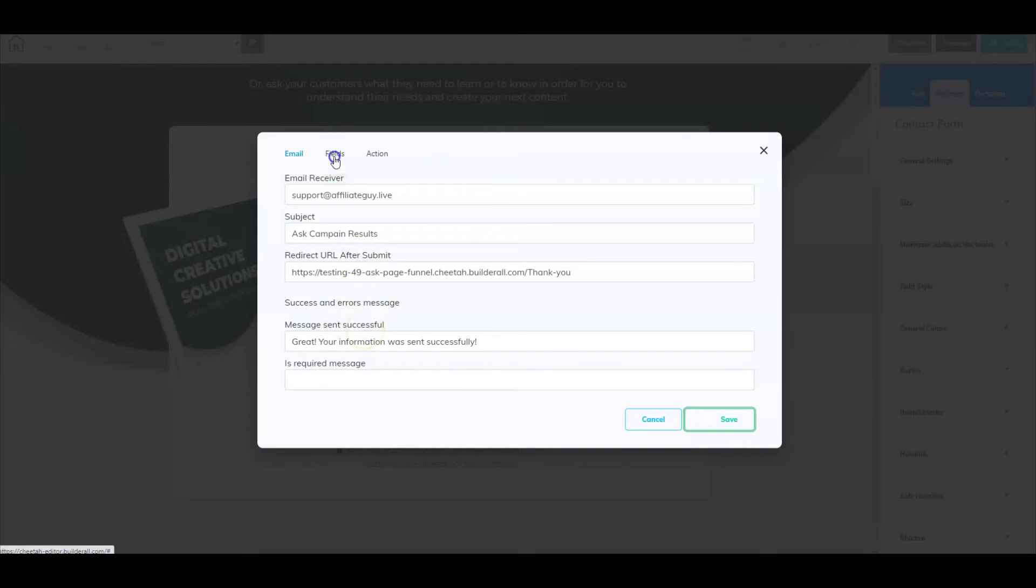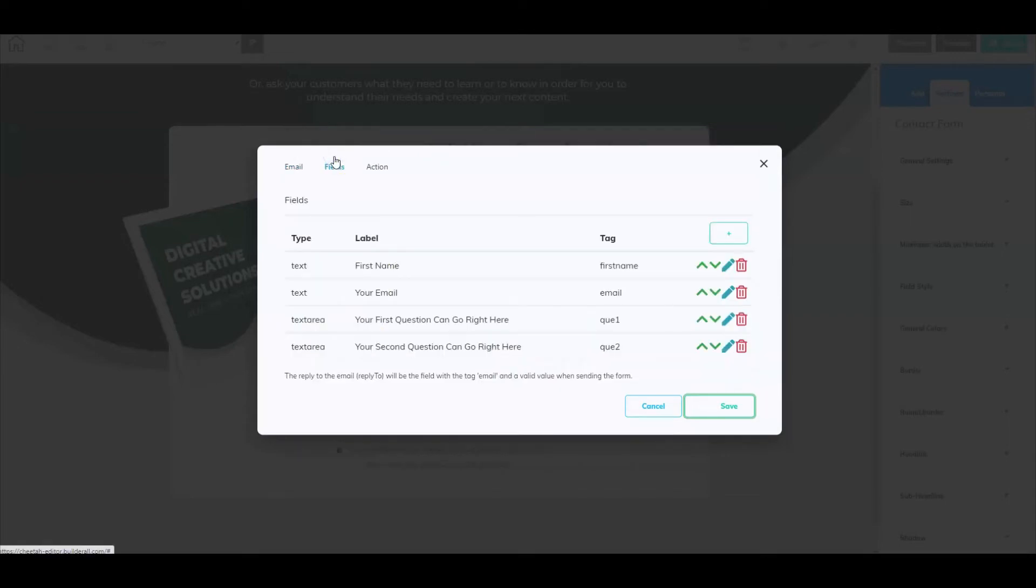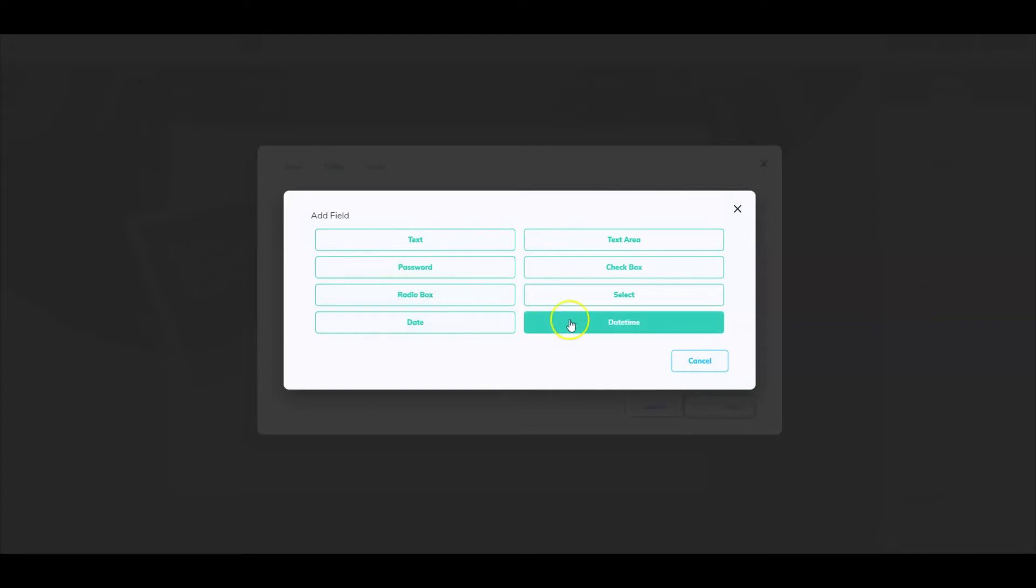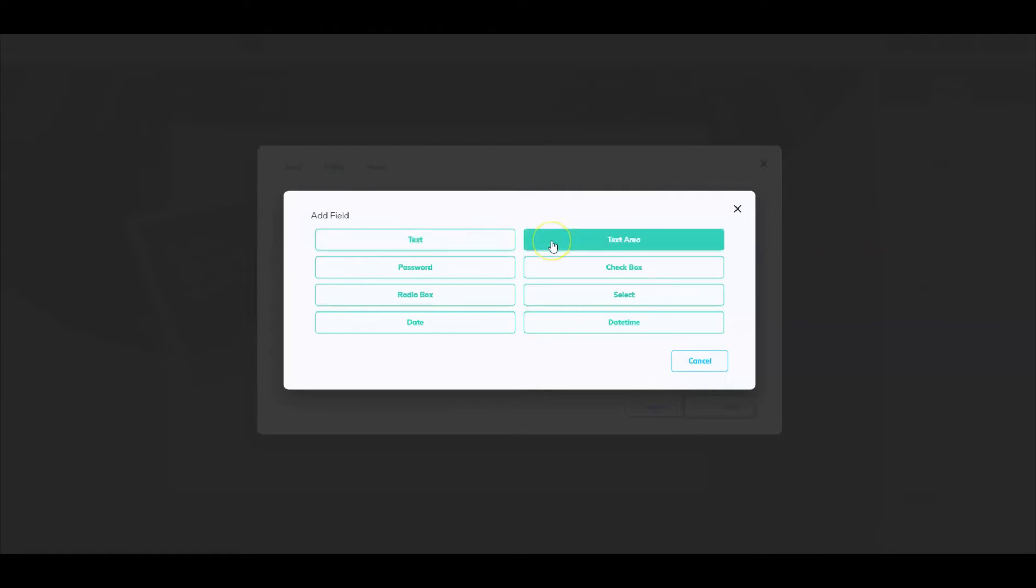Next you're going to go into fields, and again this is all the information that I'm asking for. To add a new question, all you simply have to do is select the plus sign and then select the type of question that you want to ask. There are two different text areas, so keep in mind if it's a short answer then use this one, but if it's a longer answer then use this one.